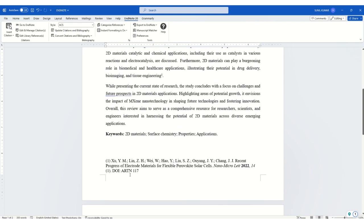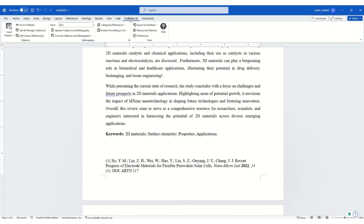You can change the style by clicking on EndNote. More importantly, when you install EndNote in this Word document, it will be automatically integrated. Until it is installed, it will not be shown here. Once you insert it, it will be automatically integrated with the Word document.